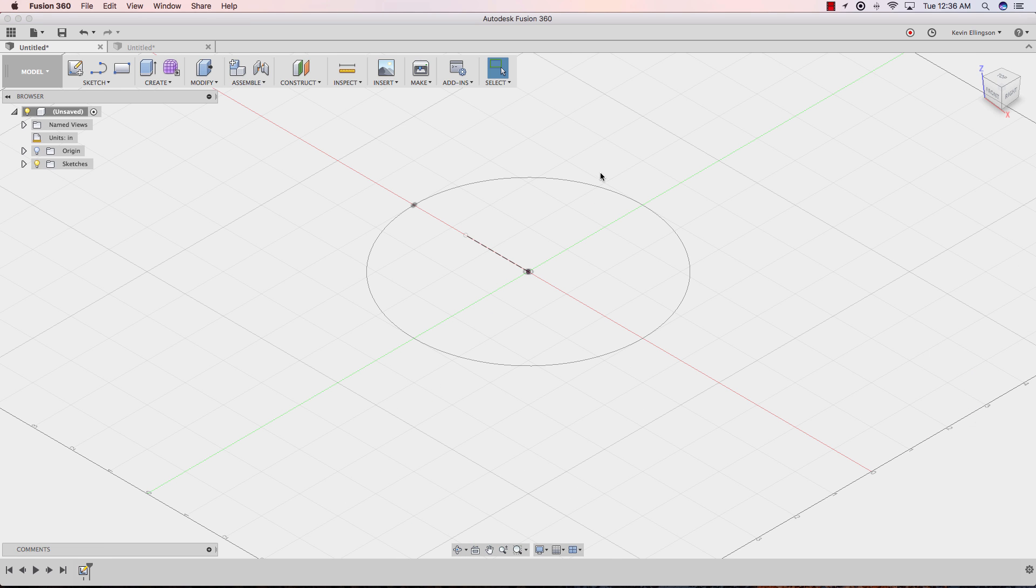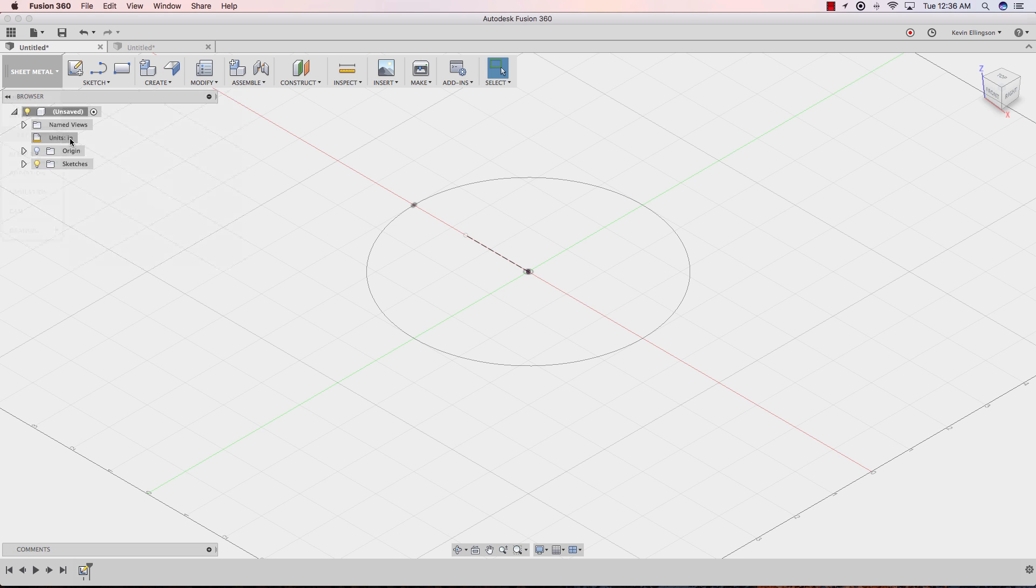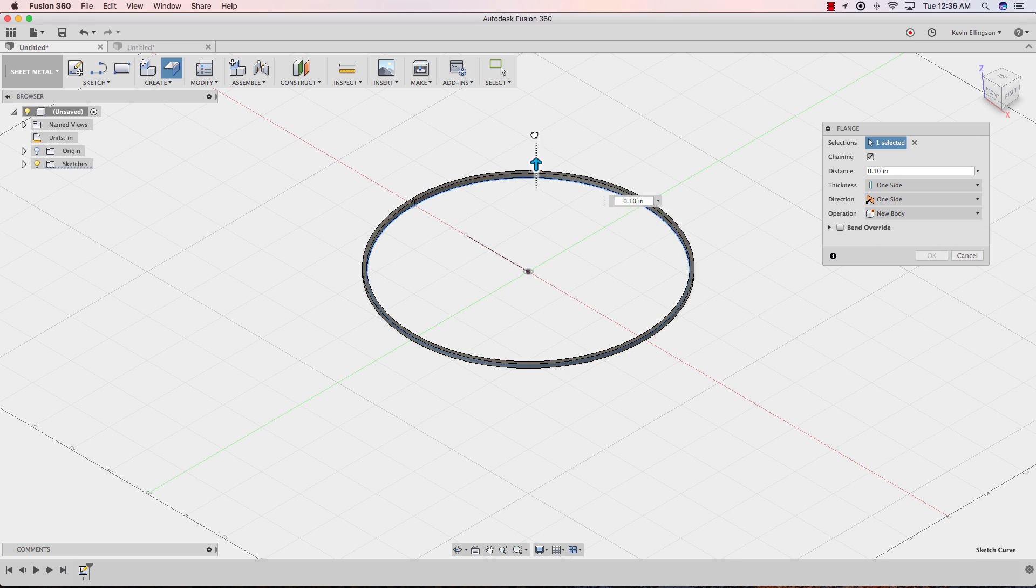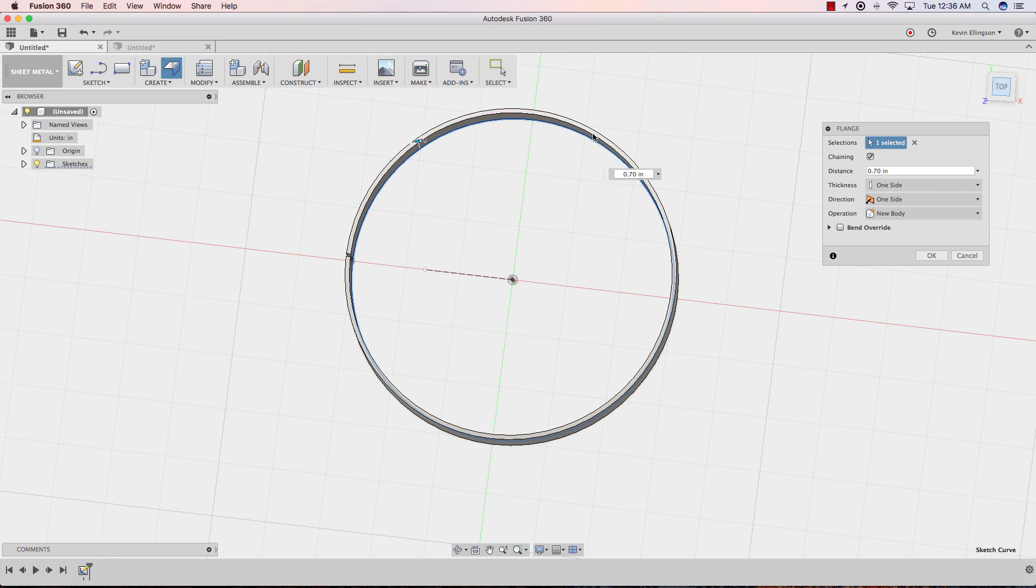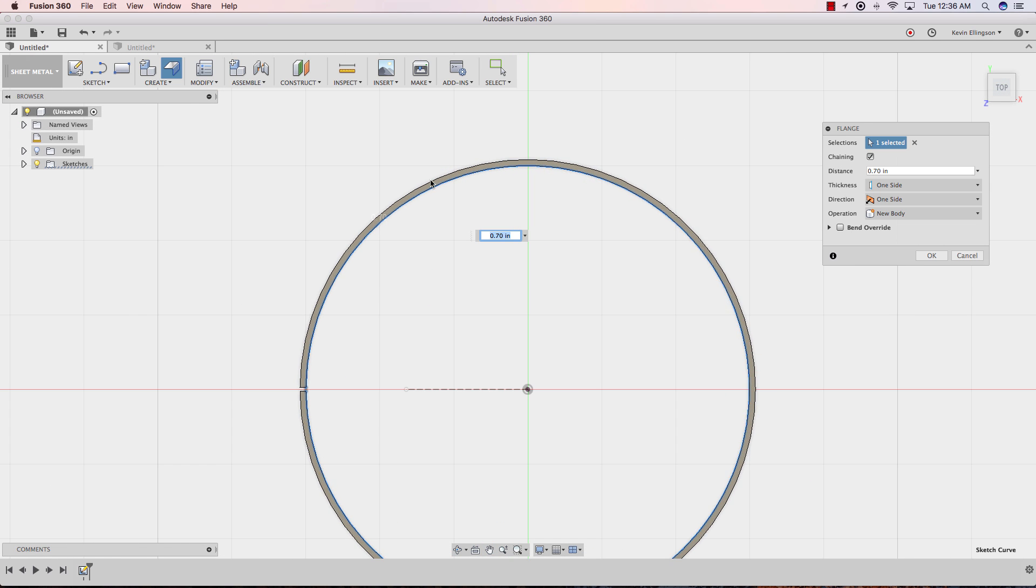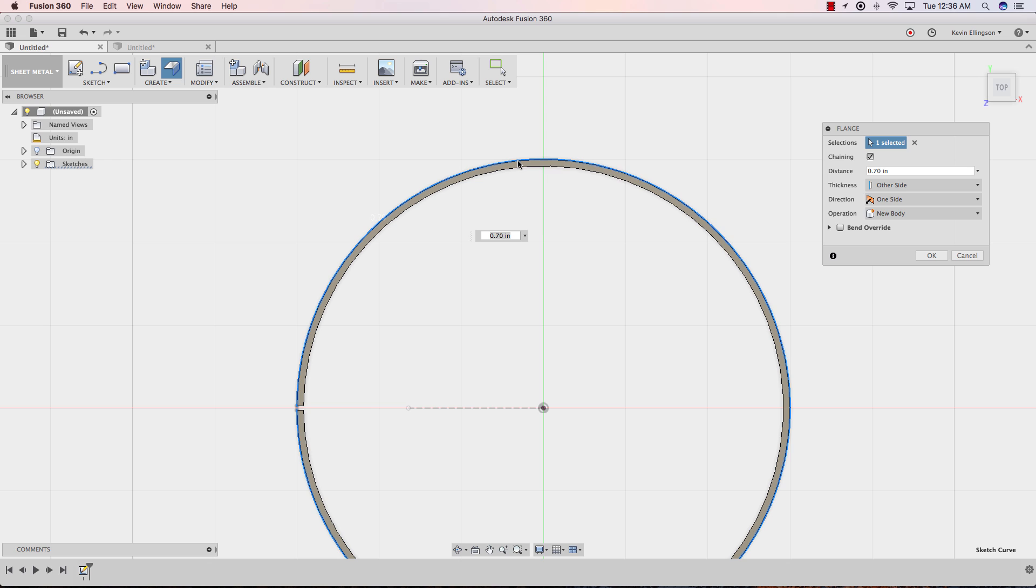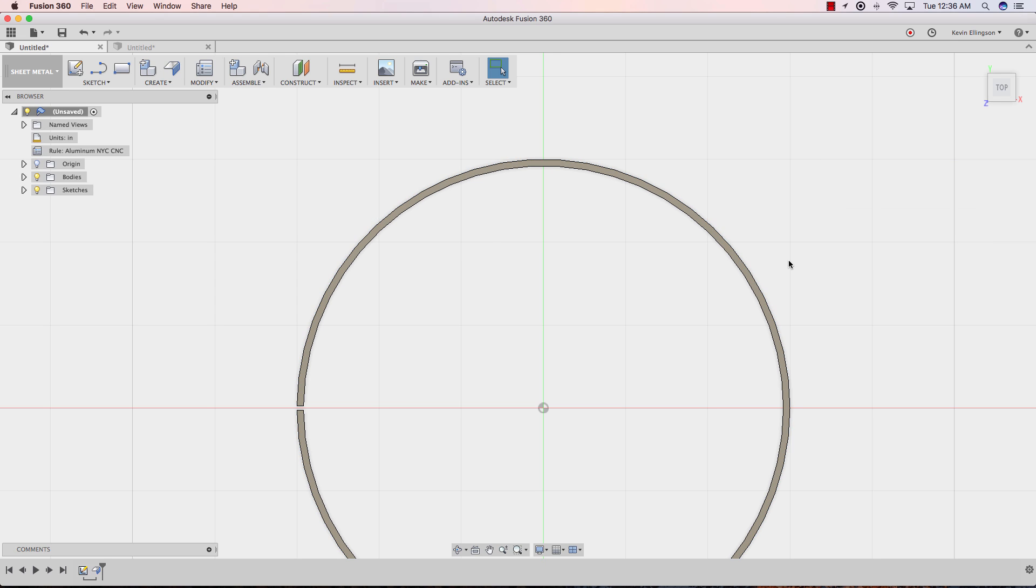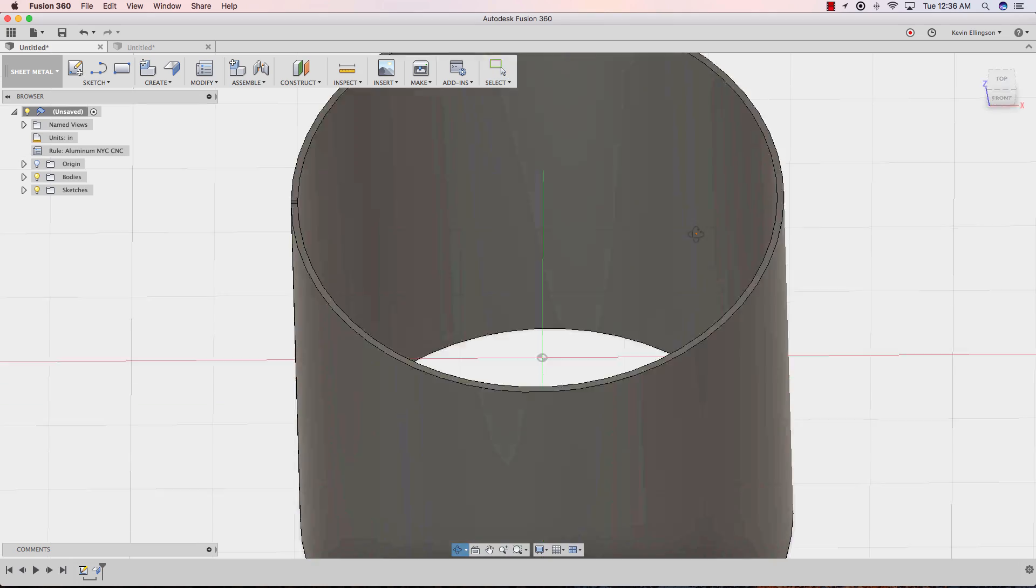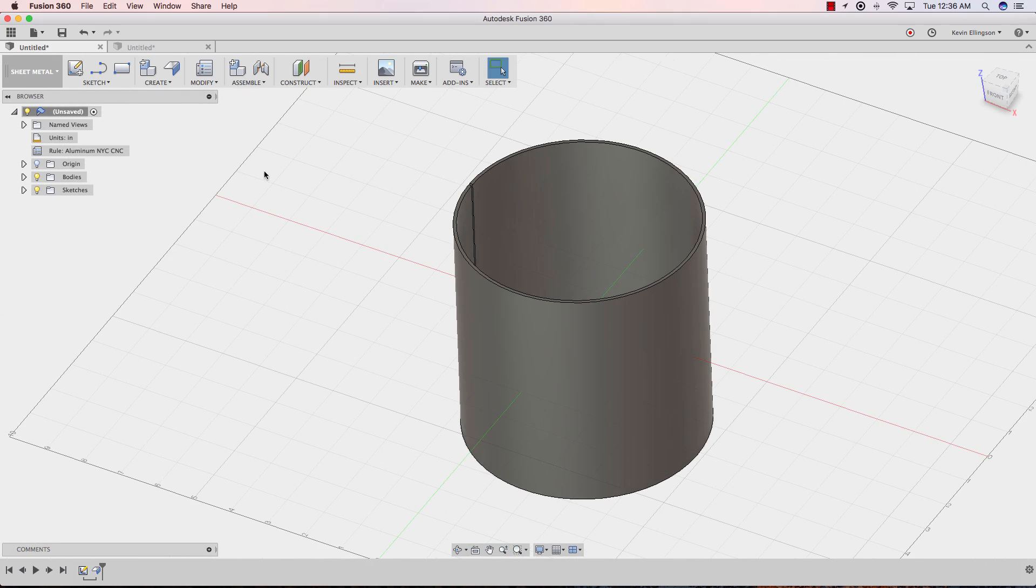I'll stop the sketch and now switch to the sheet metal environment and I'll create a flange. When I select this flange and give it some distance, we'll look at this from the top view and you can see the flange is currently extending outside of the circle. I want it to be inside. So I'm going to choose other side here and now it extrudes inside to create the flange. We're going to do a symmetric flange of six inches overall, three inches total, and go ahead and click OK. And there is a folded cylinder.